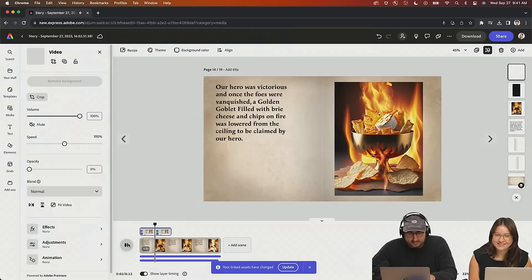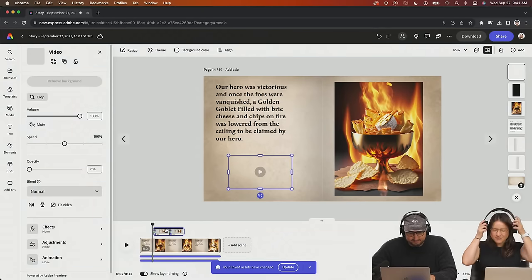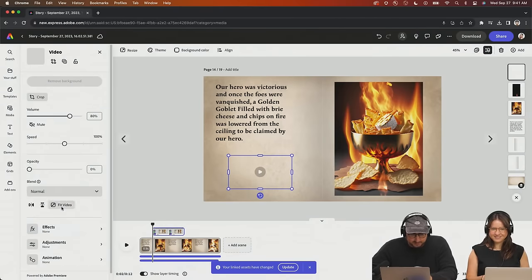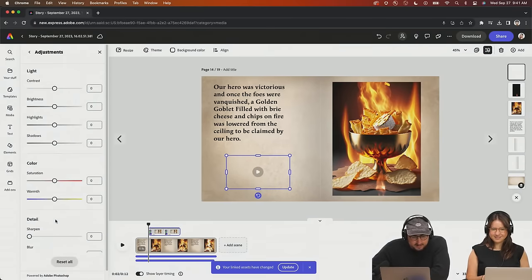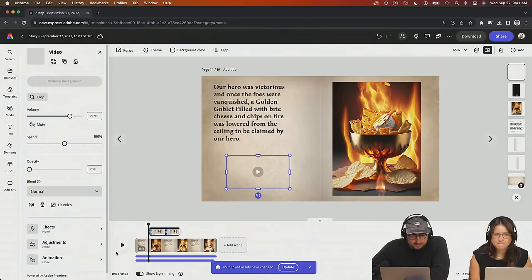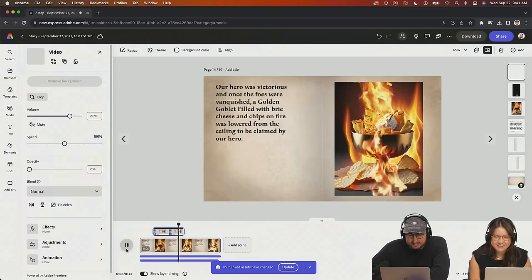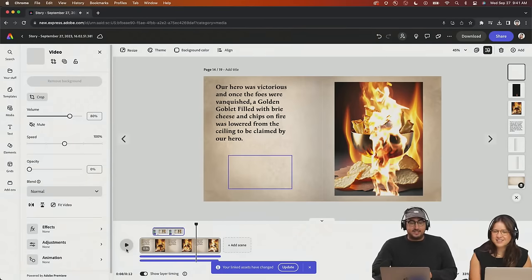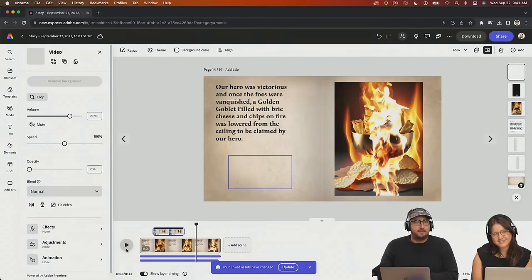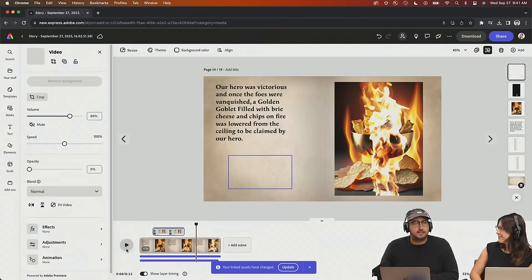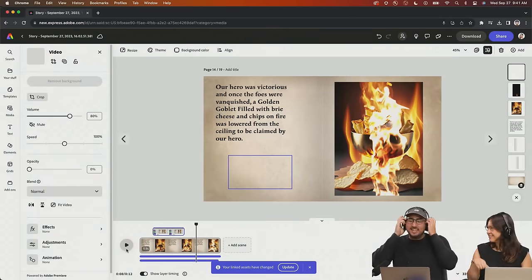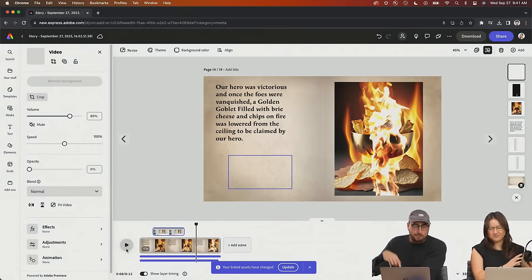So I'm just going to take the opacity down to zero and then it should play. 'Once our hero is victorious and once the foes were vanquished, a golden goblet filled with Brie cheese and chips on fire was lowered...' It's subtle, but it's not bad. Those little interactive children's books with buttons on the side — the cow goes moo and you push the cow button. That's what this is!